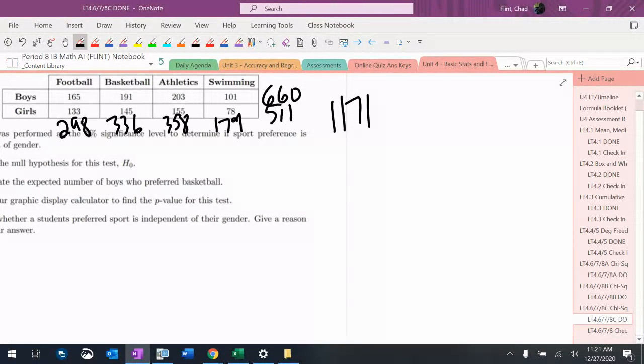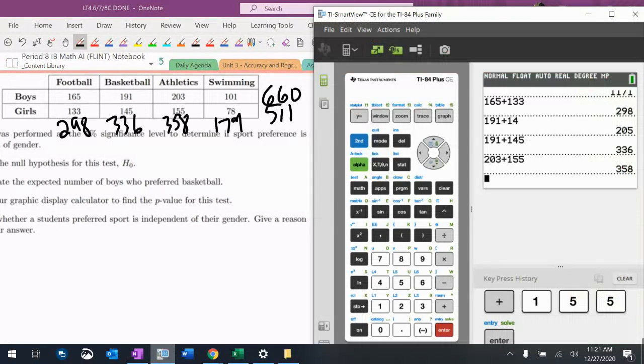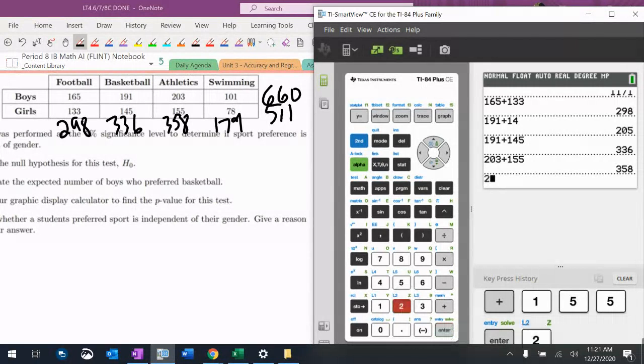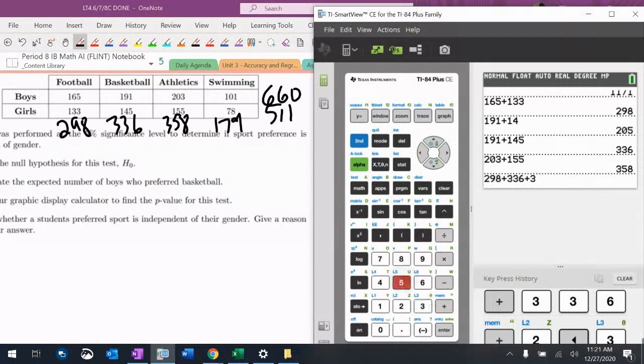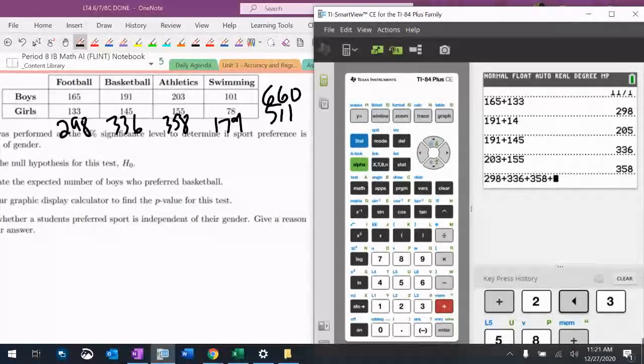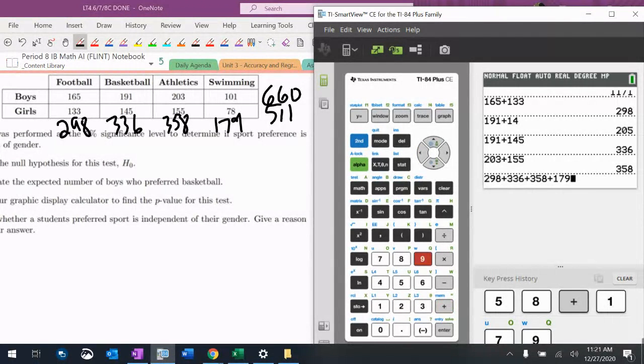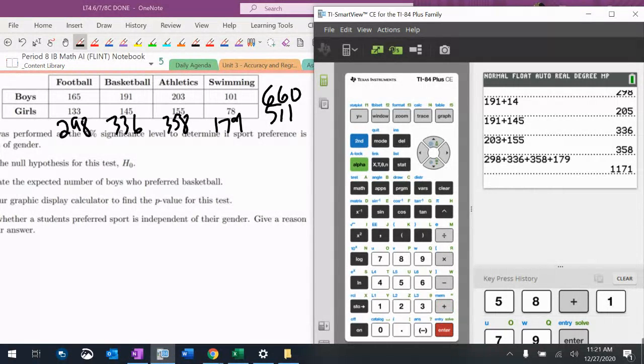Now let's add them and make sure it gives me $1171. If not, I'm going to figure out where I went wrong. $298 plus $336 plus $358 plus $179. $1171, okay.